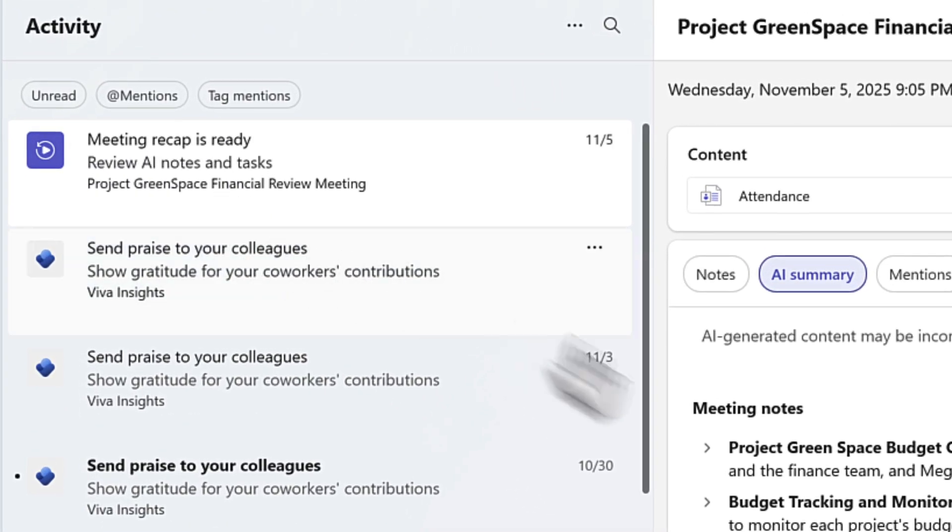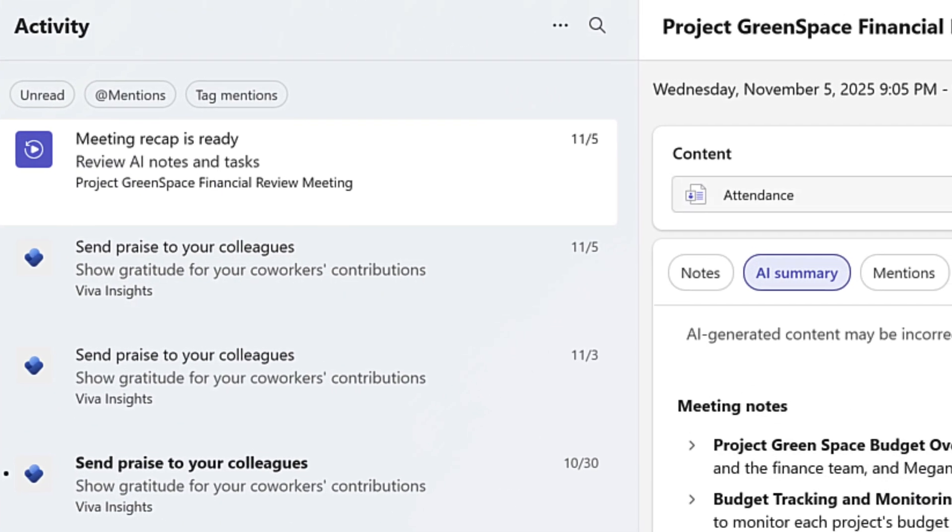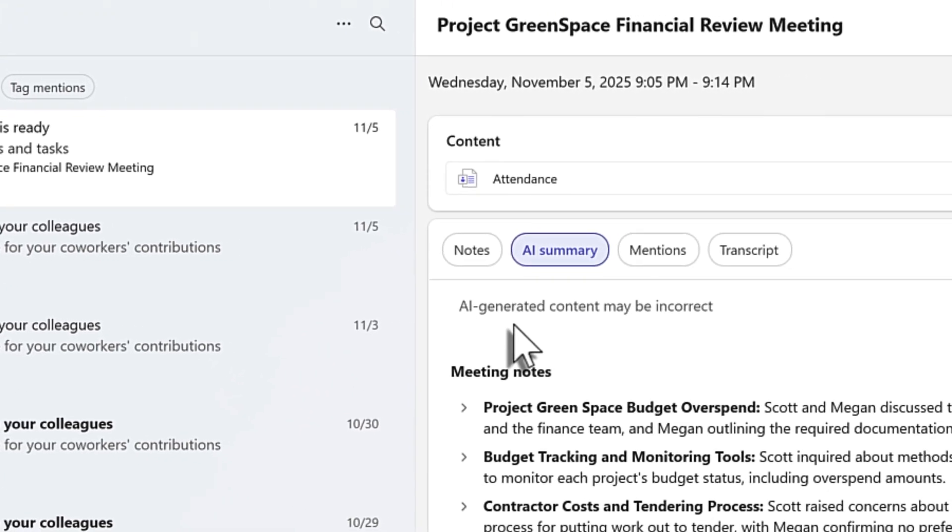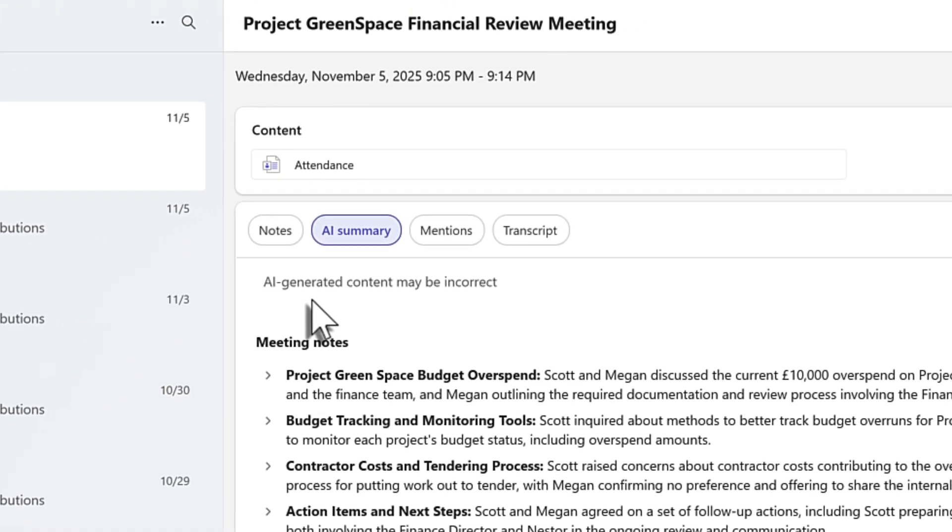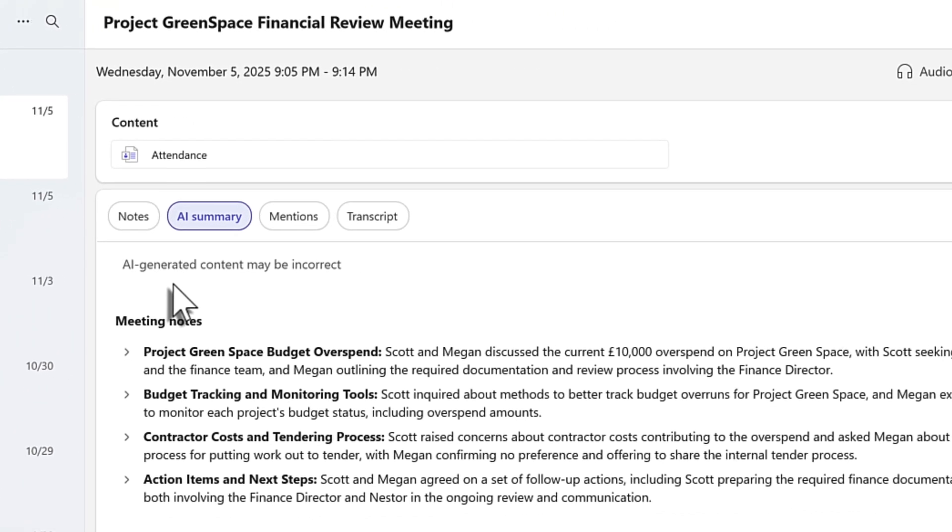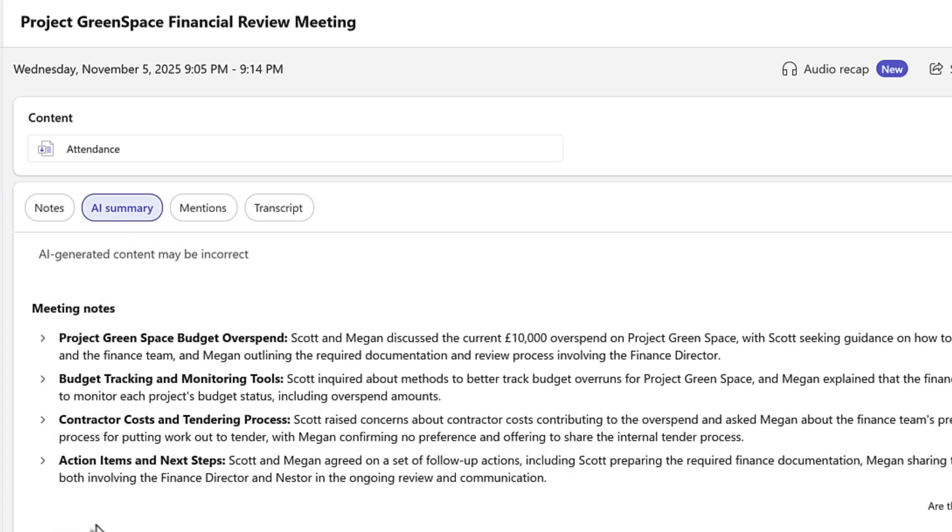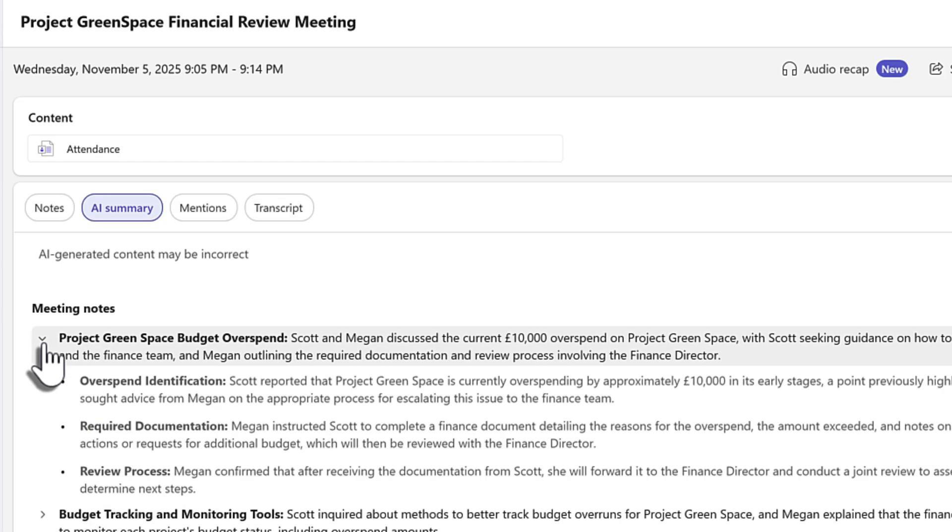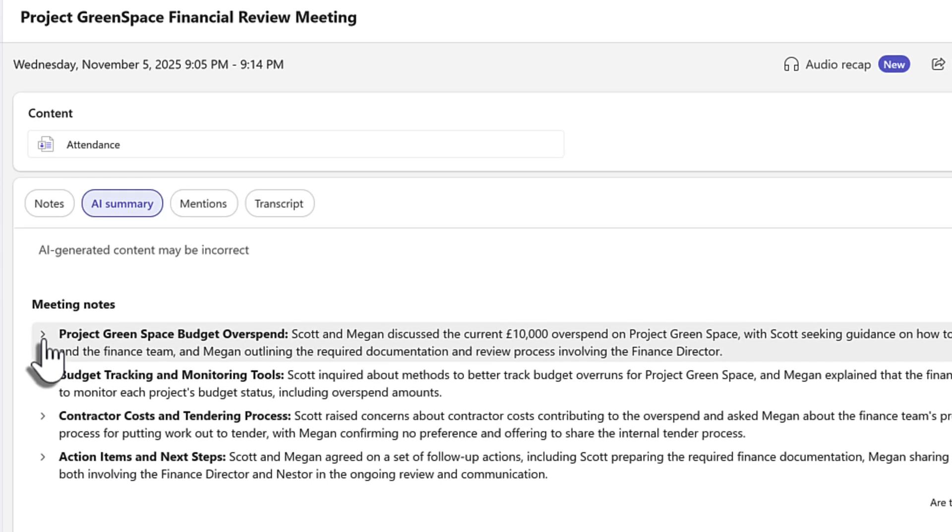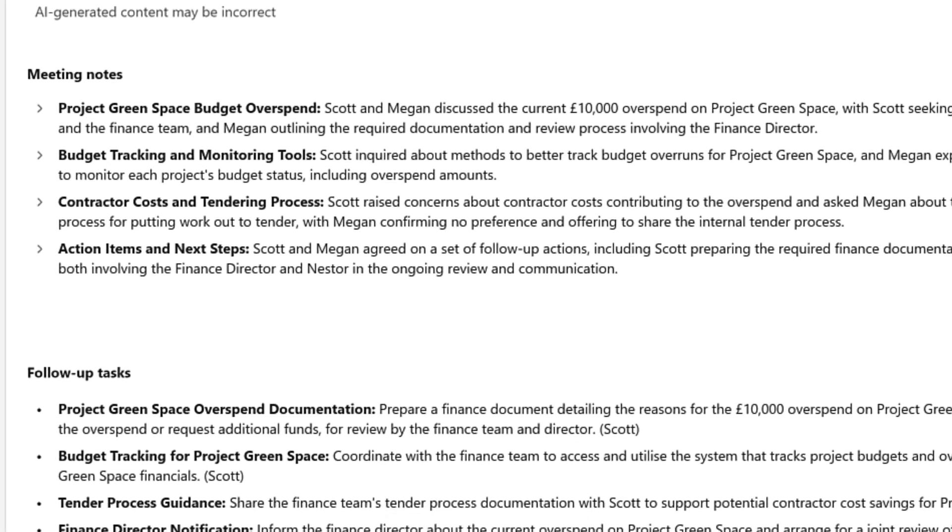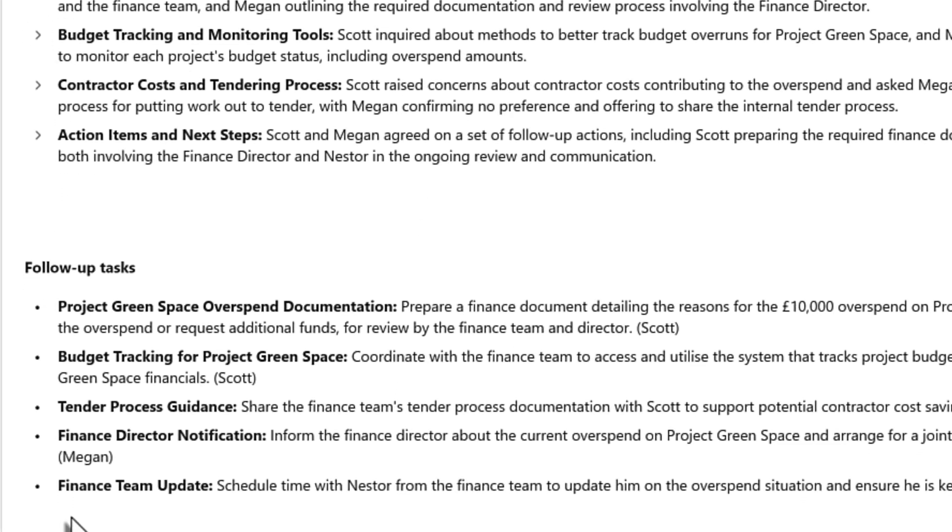This meeting recap is then shown in Microsoft Teams and is also available by clicking into the calendar invitation as well inside of Microsoft Teams. And within this, we can see an AI summary. This details all of the meeting notes and discussion points that me and Megan spoke about during our meeting and even all of those follow-up tasks as well.